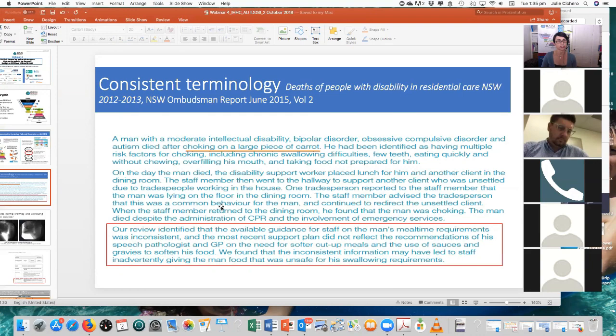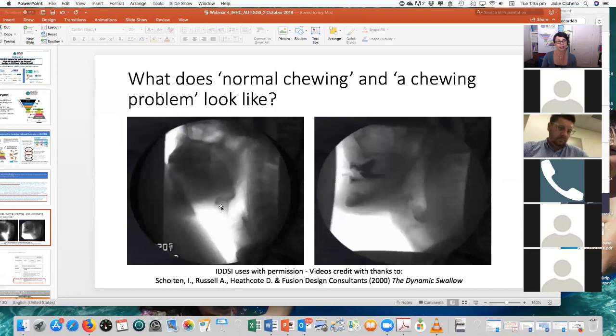So that's a reminder about why that consistent terminology is just so important. The second piece to all of that is looking at what actually happens when we chew and swallow. These are video images that have been very kindly shared to IDDSI by the creators of the dynamic swallow.